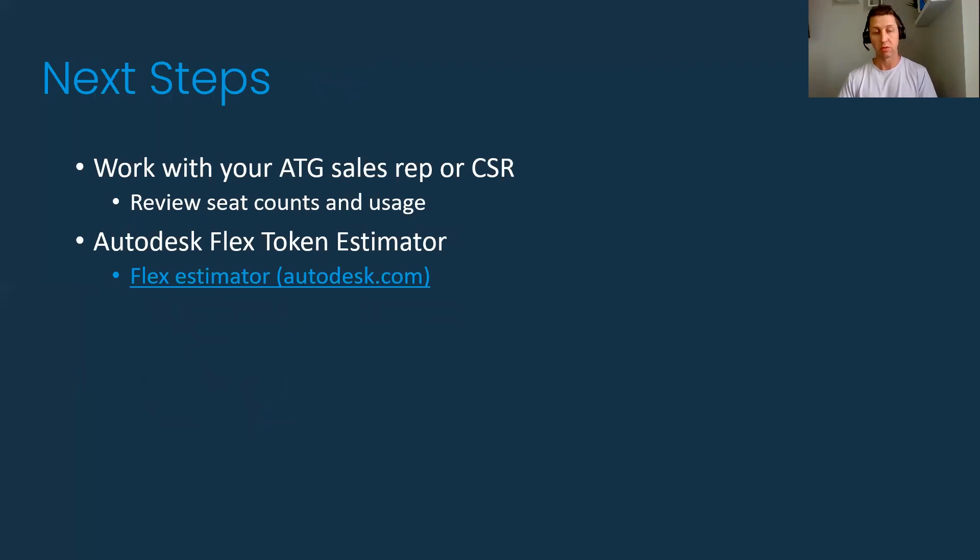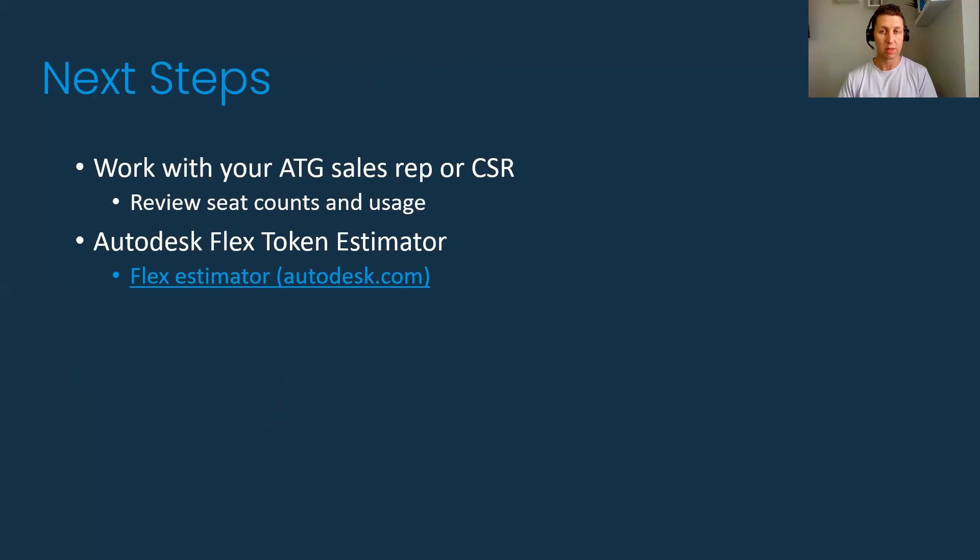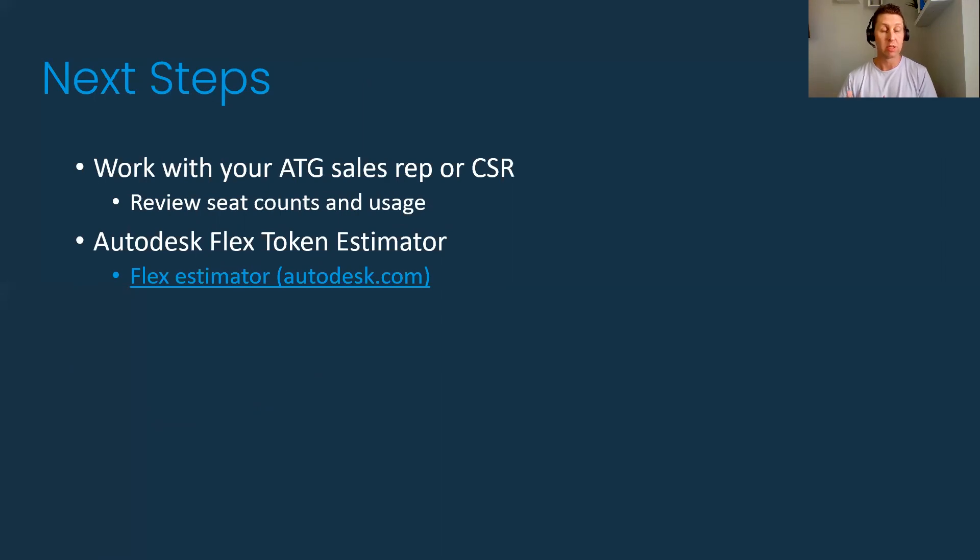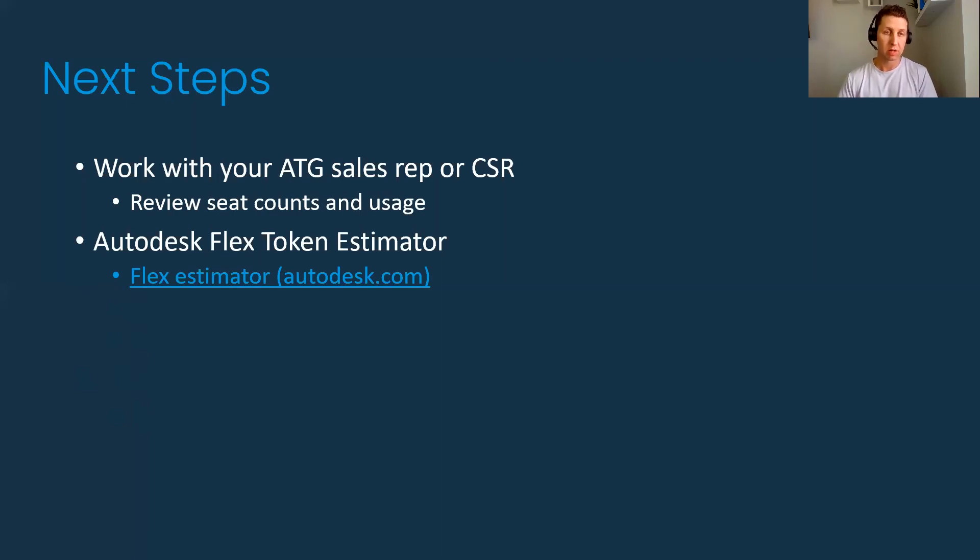Next step would be to work with your ATG sales rep or CSR. Really look at the seat count and usage data—that's going to be crucial to how you determine if you're going to use these Flex licenses. The fact that Autodesk has given us the ability to track that usage to the degree we have now really allows us the option to say where are the seats at, is Flex an option, let's take a look.